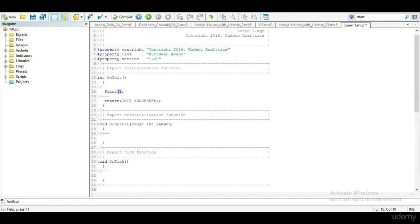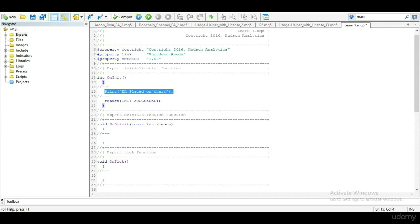This is a simple application of the print function. The print function is used to write strings and values to the MT5 login tester during backtest, or to the experts tab during demo or live test.